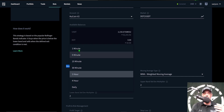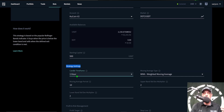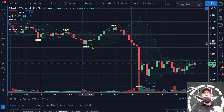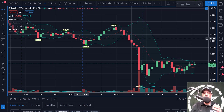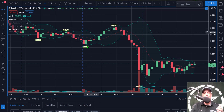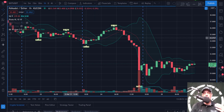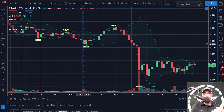Next are the actual strategy settings. I need to choose a candle time frame — you can choose anywhere from one minute up to daily. In this case I'm going with the one hour. The rest of the settings have to do with Bollinger Bands. If you're not familiar with this strategy, it's based on the popular Bollinger Bands indicator. On the chart, the blue lines are the upper and lower bands and the red line running through the middle is your moving average. The strategy buys when the price breaks the lower band.